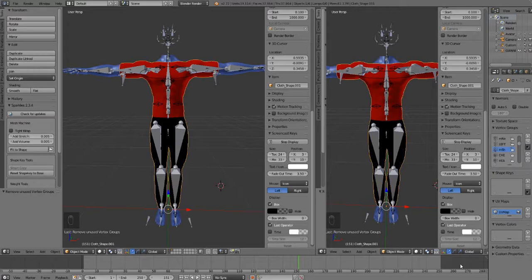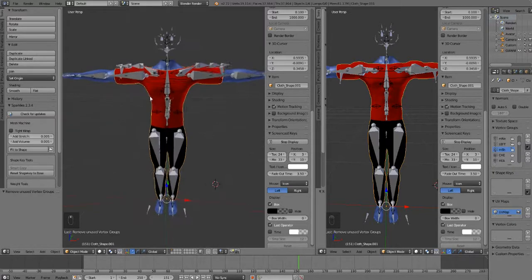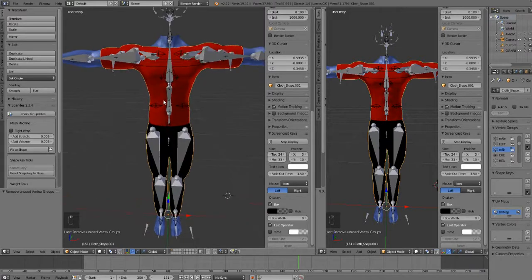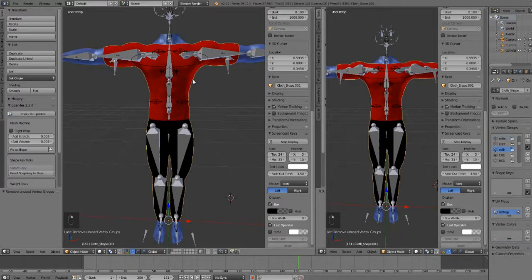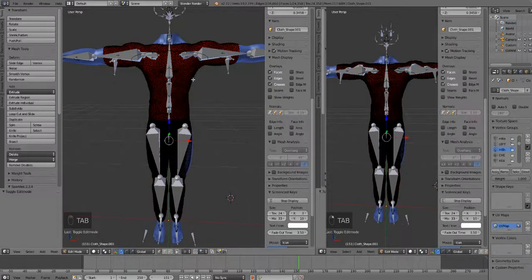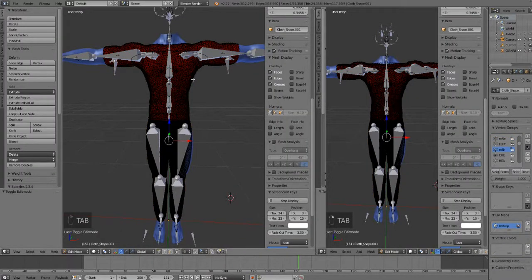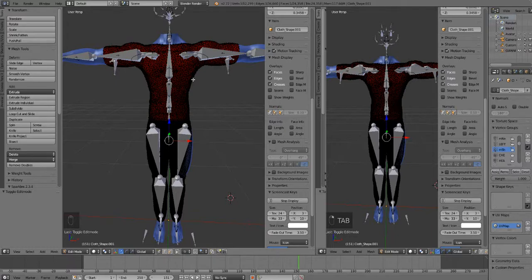All right, so now we have our garment and we need to bake a texture for it so that we can paint it. Right now it is in two parts and I only want just a t-shirt. I always do t-shirt, not the pants.